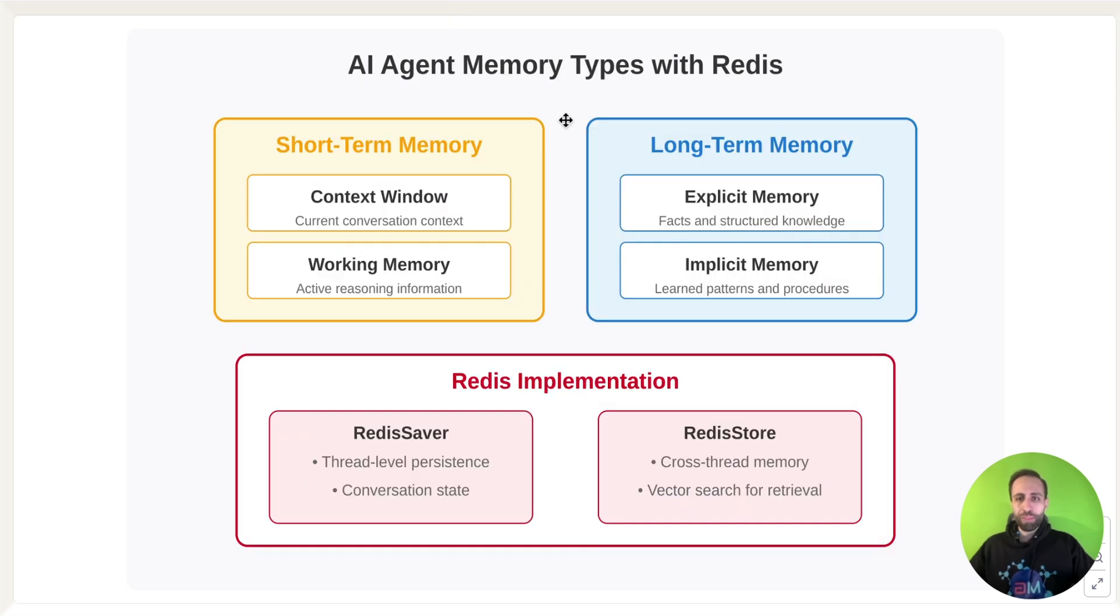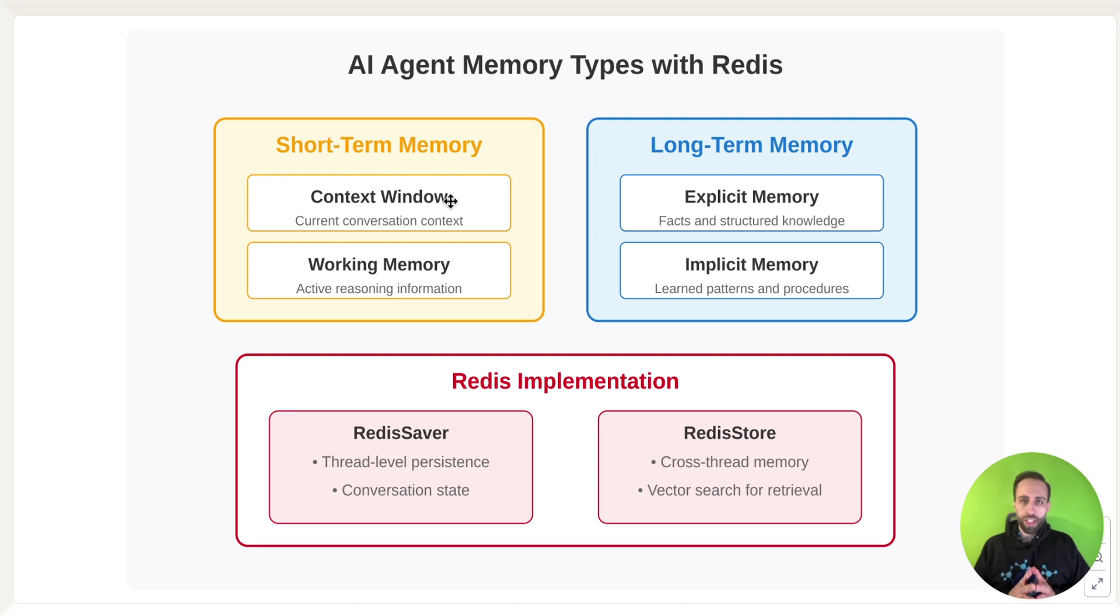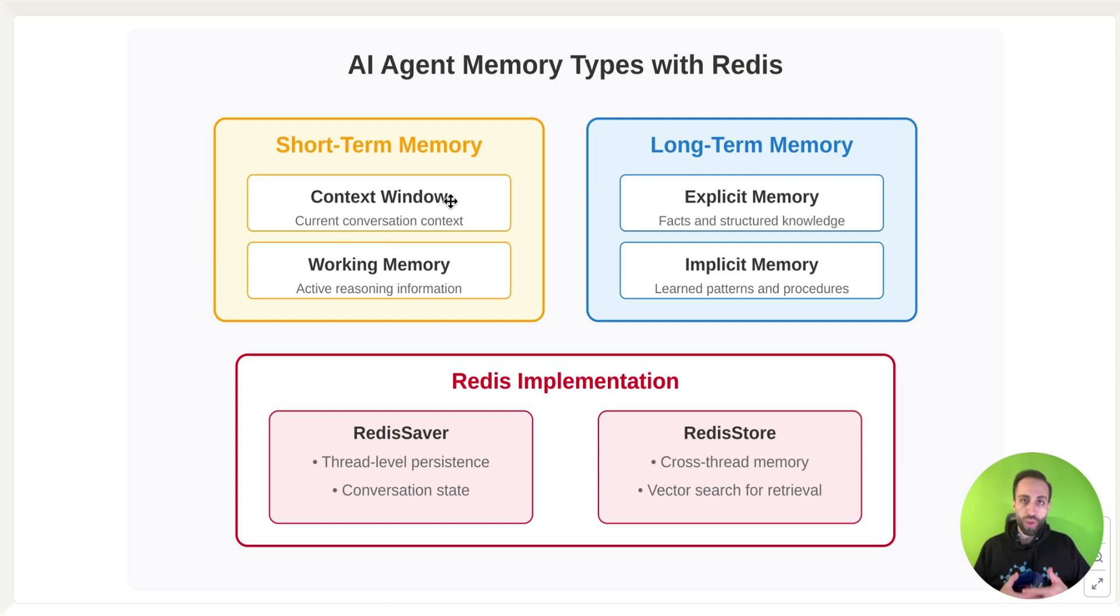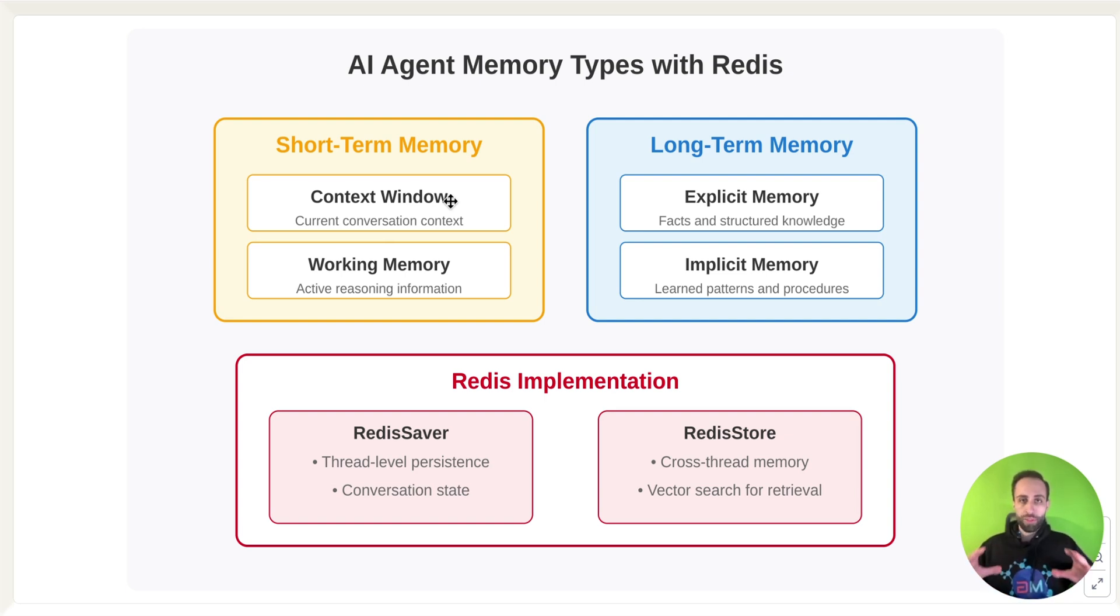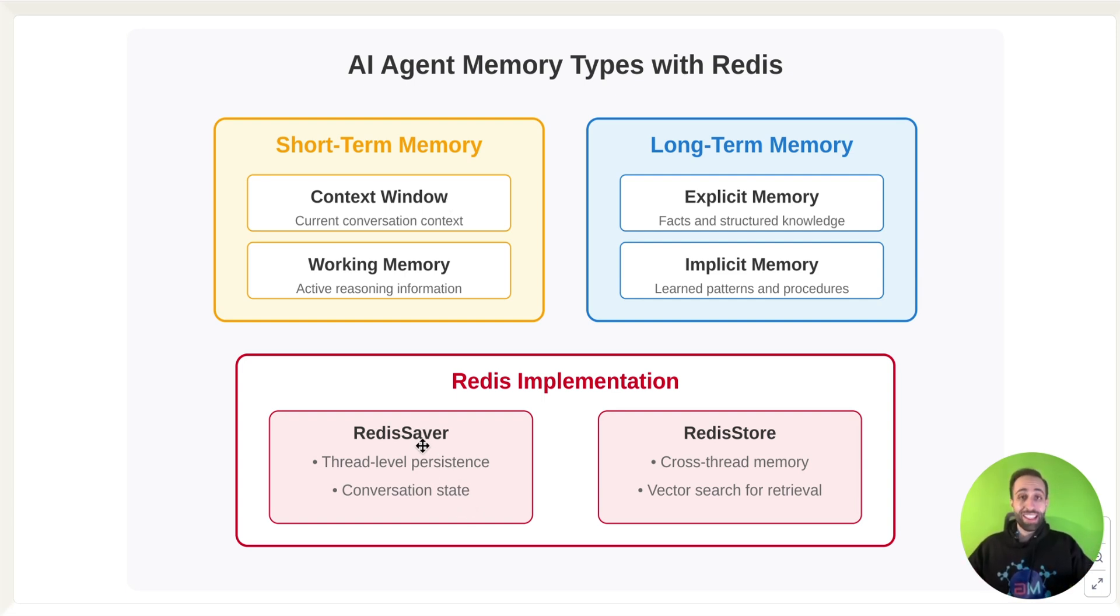Let me be more specific here. Short-term memory is for your current working session. We have, again, Chatbot is just an example, in any agentic workflow execution, and you want to make sure these agents know the current state of your work as a short-term memory. Redis can support that through something called Redis Saver.